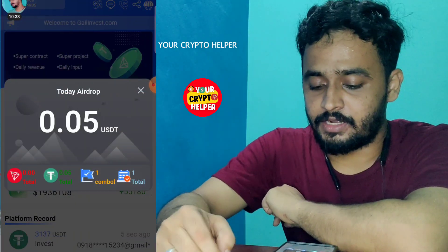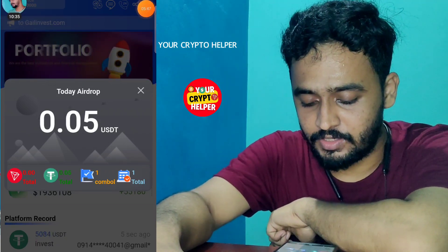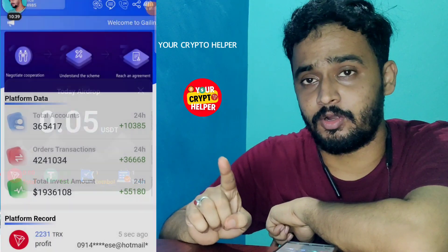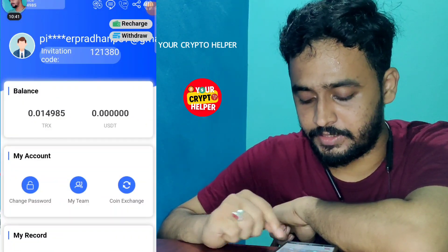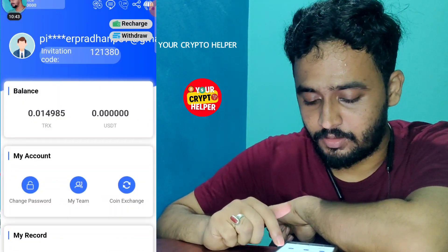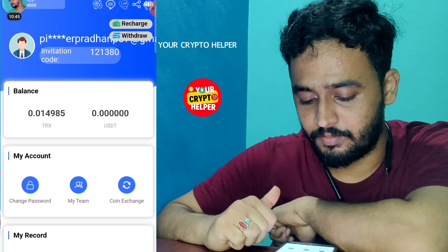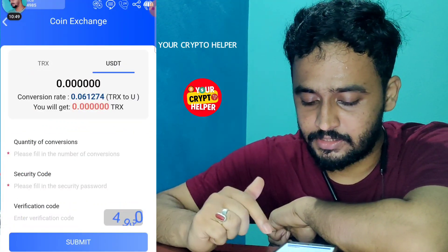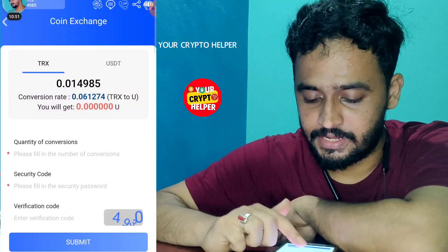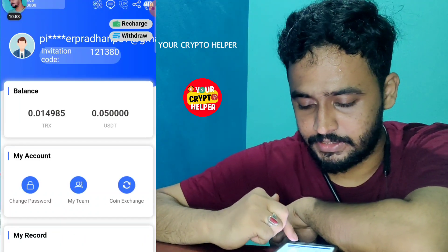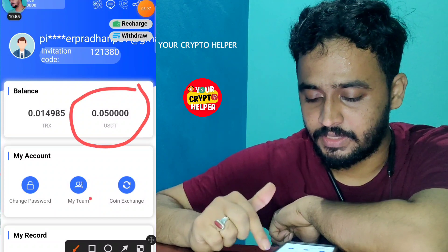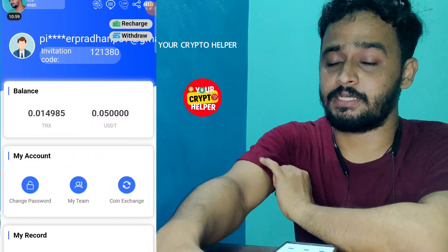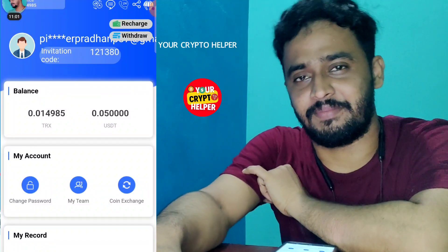You can get a daily airdrop from this platform. I will get 0.05 USDT, which is absolutely free. Here in front of you I'll get 0.05 USDT. Click on the mine button, refresh the wallet, and 0.05 USDT will be credited into my account. You can also exchange USDT to TRX or TRX to USDT easily on this platform.